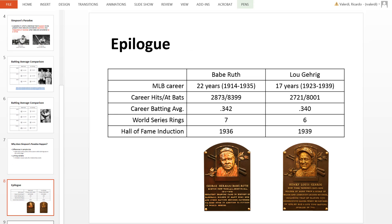Just to give you a conclusion to this story: both players played for a long time, mostly for the Yankees — though Ruth did play a few years for the Red Sox. Their career batting averages were superior to their peers: .342 for Babe Ruth and .340 for Lou Gehrig.